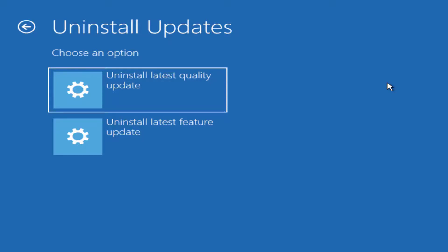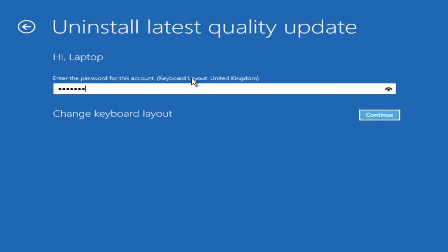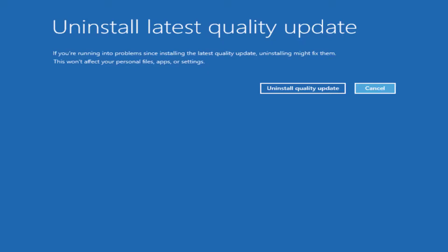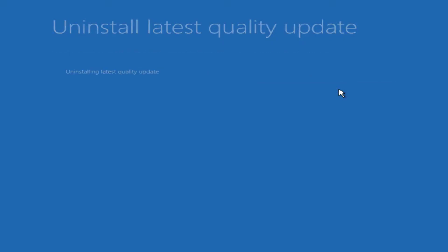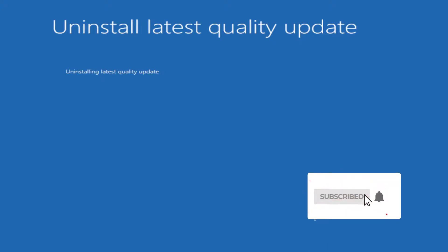For example let's go ahead and uninstall the latest quality update. Confirm your account password then go ahead and uninstall the quality updates. This will go ahead and uninstall the latest quality updates.